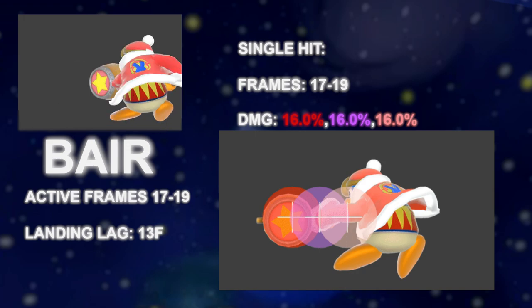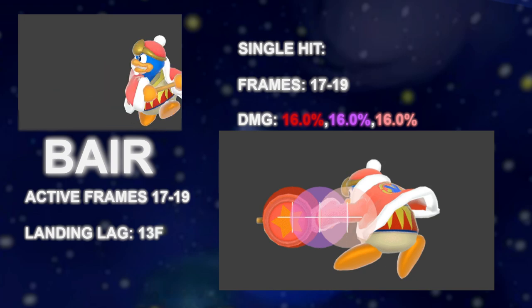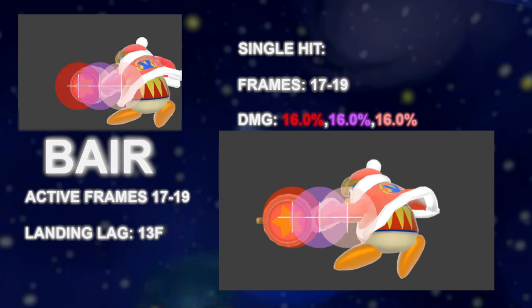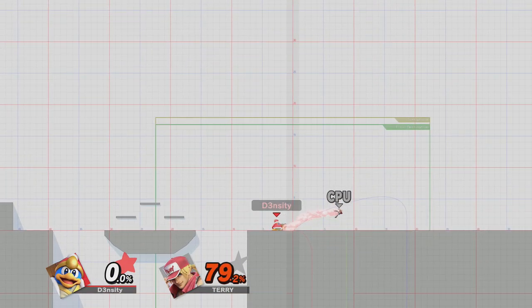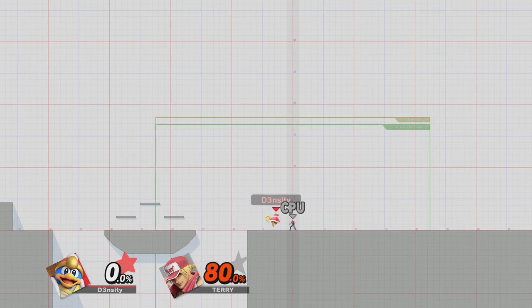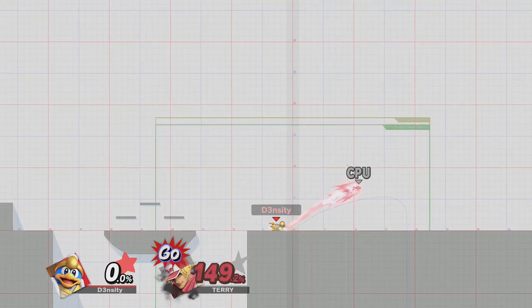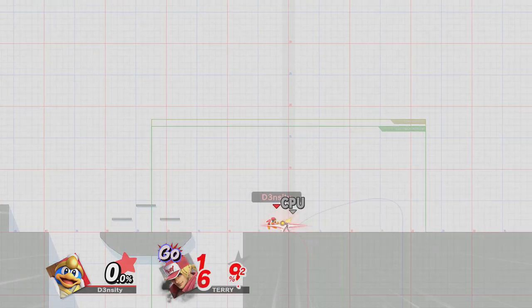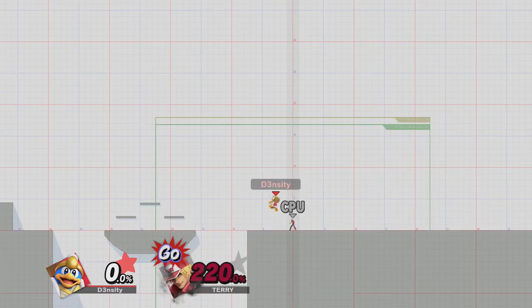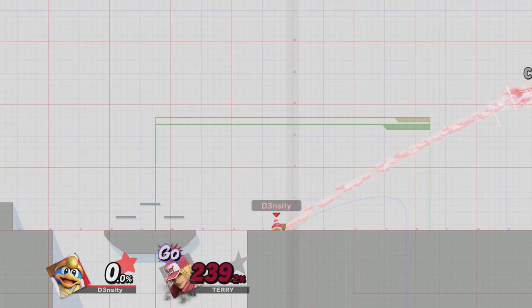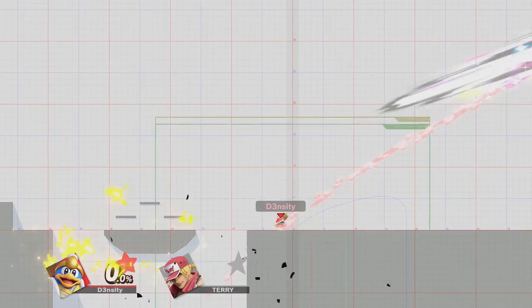This move uses the Sakurai angle of 361. What the Sakurai angle does to Bear is: as percents increase, the angle of Bear changes. At higher percents Bear's launch angle is more diagonal, and at lower percents it sends more horizontally.